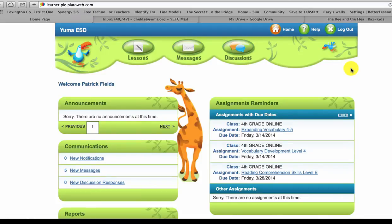Hi, this is Ms. Fields. I want to show you, as I'm logged in here as a student, how to log into an activity after you've logged into Play-Doh, and then exit that activity, and then log out of Play-Doh.